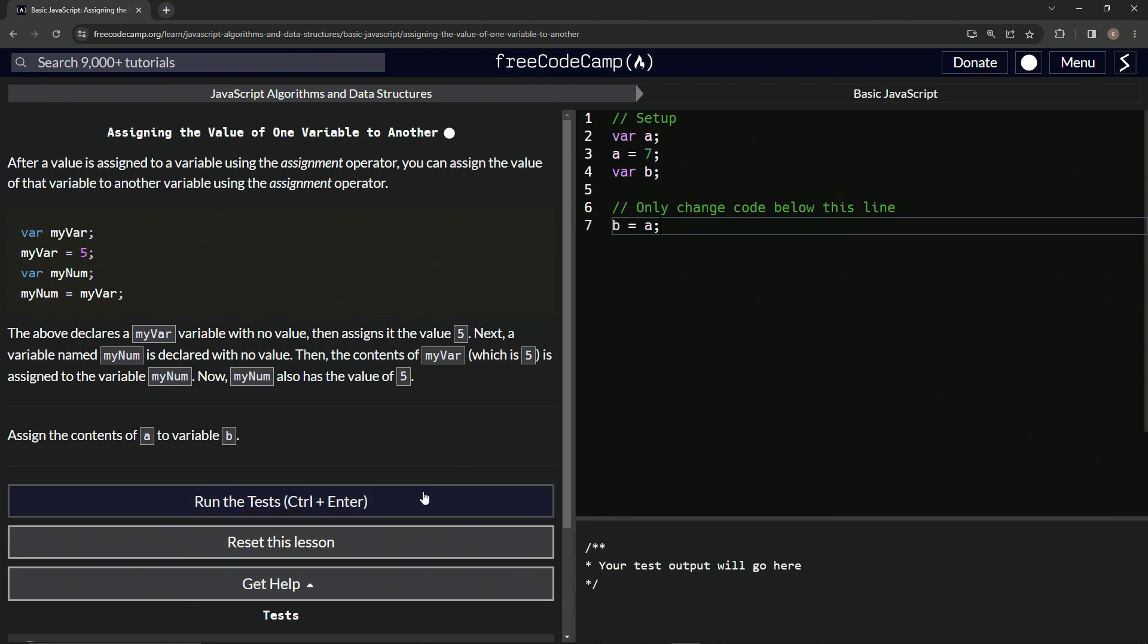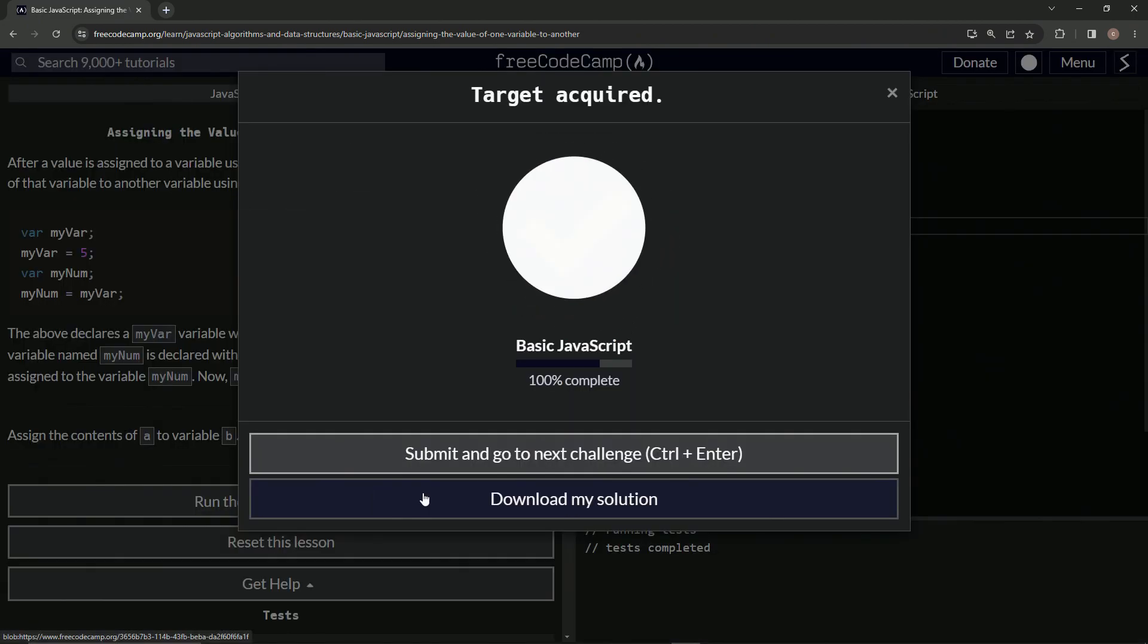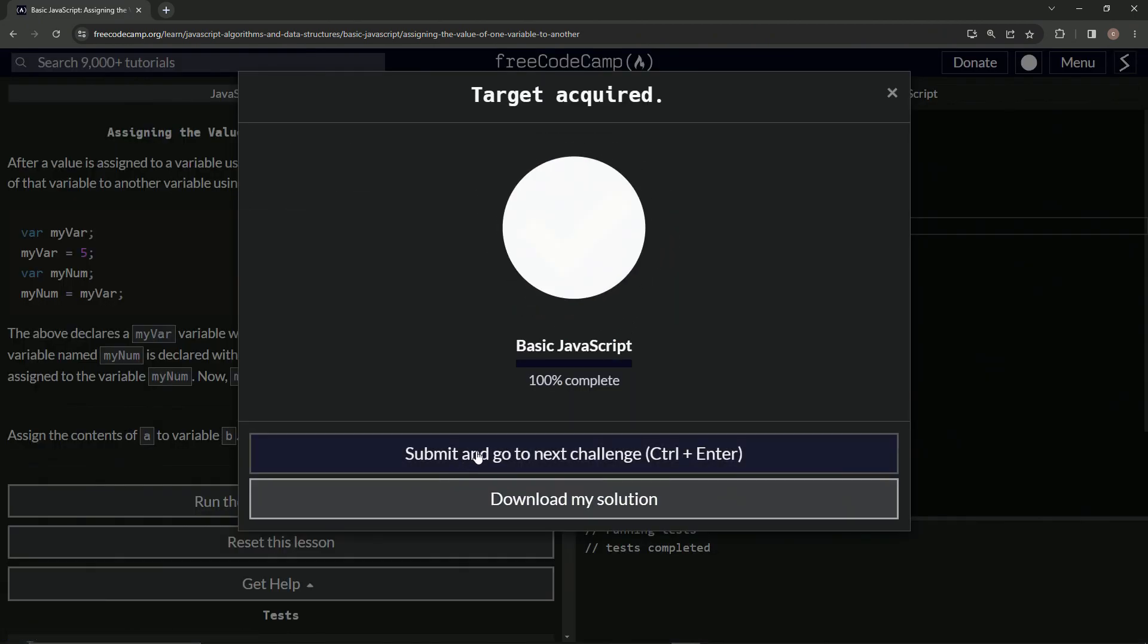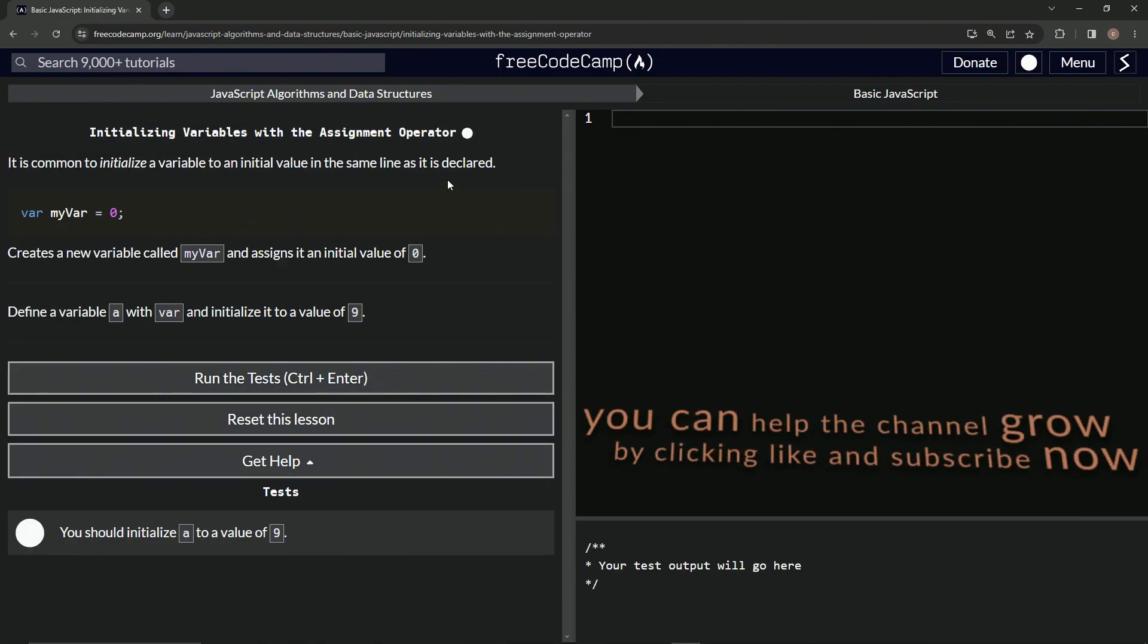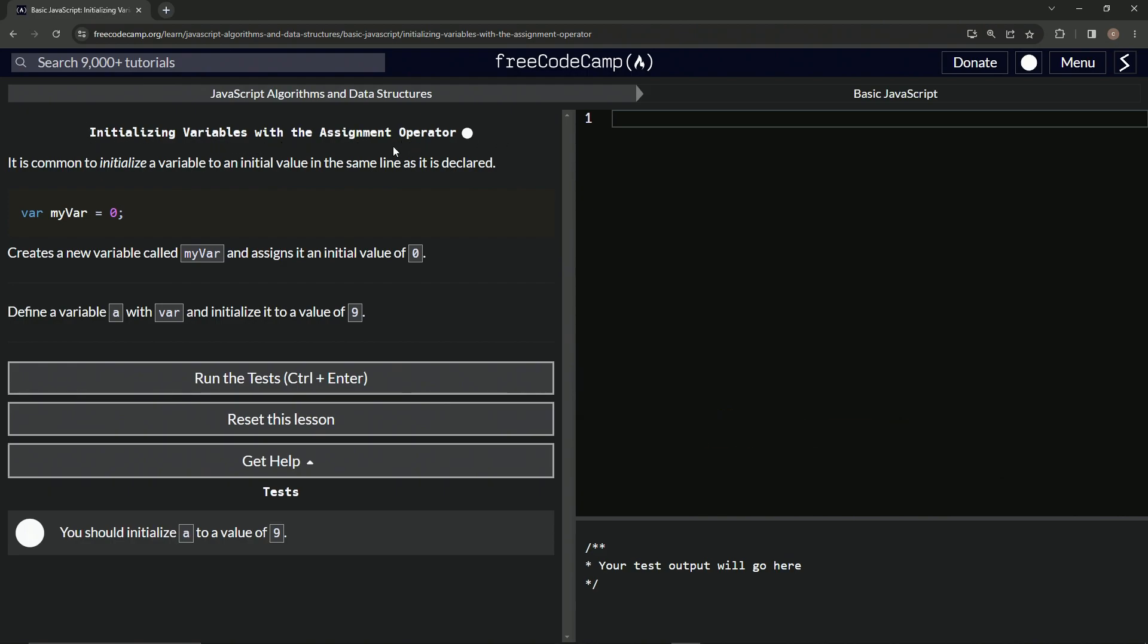Let's run the test. Looks good. And submit it. All right. Now we're on to initializing variables with the assignment operator and we'll see you next time.